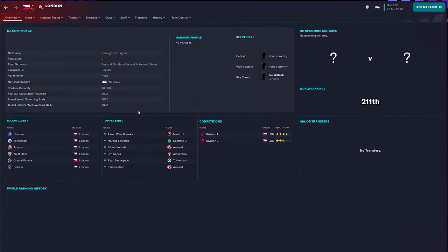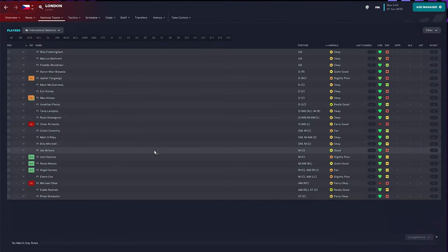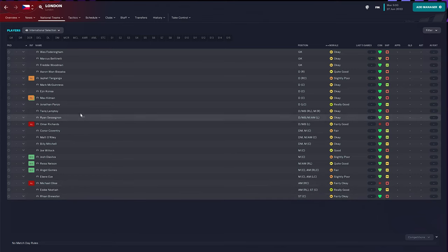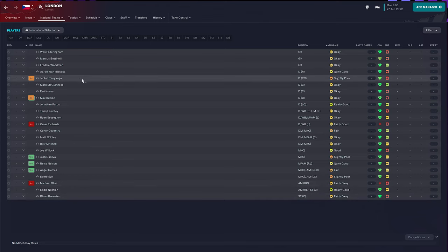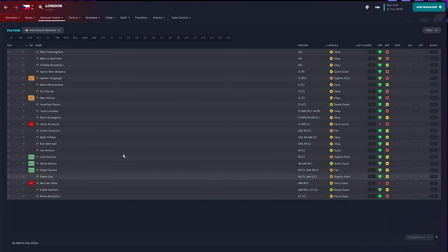We go senior squad. So this is London's international team at the moment. It's pretty much the players that we were saying, right? Wan-Bissaka, Tanganga, Lamptey, Nelson, Gomez, Nikita, Brewster. Under 21s. They've got under 21s active as well. Under 19s. So this is nice. All this is working. Got Wembley.